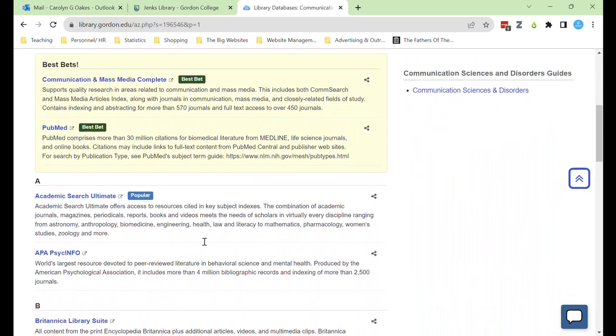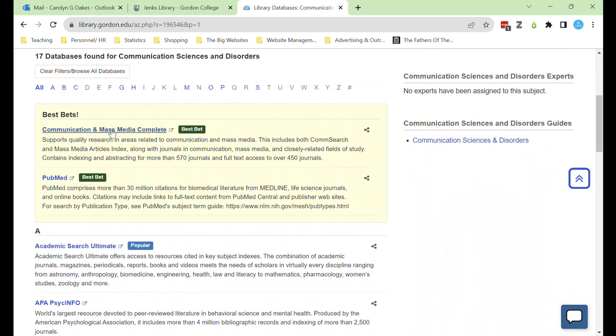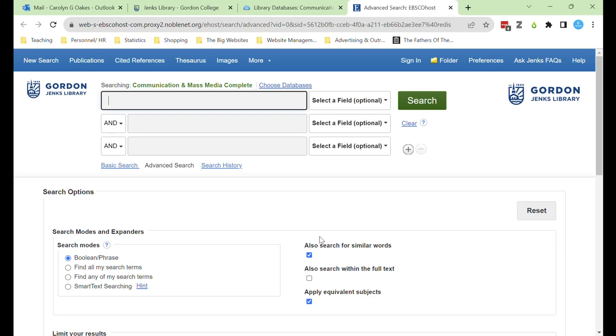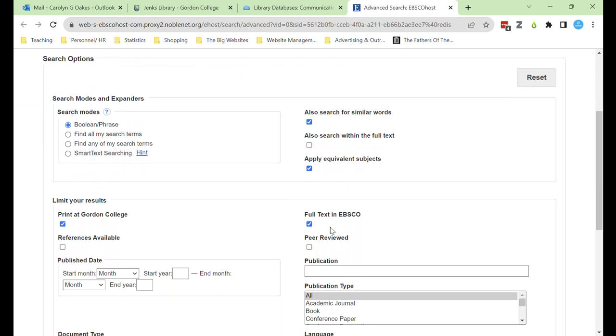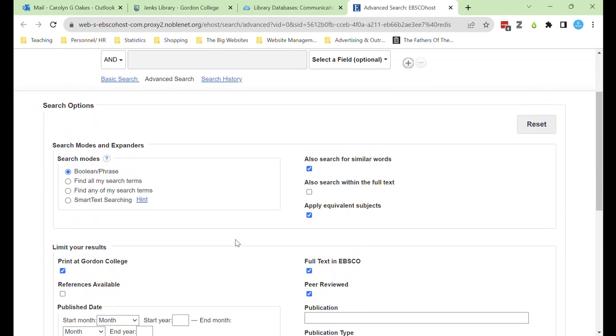Select Communication and Mass Media Complete and it will open up to the advanced search. This search starts with more features than a Google search. One important tool here is the peer-reviewed box, which narrows down the search results to only include scholarly and peer-reviewed articles.